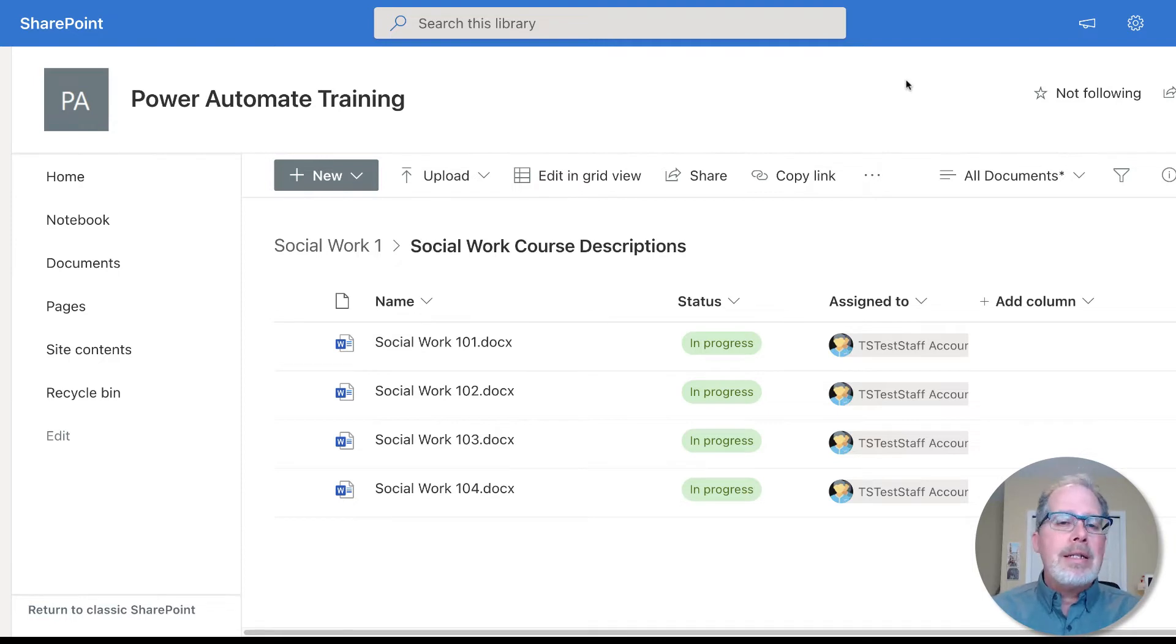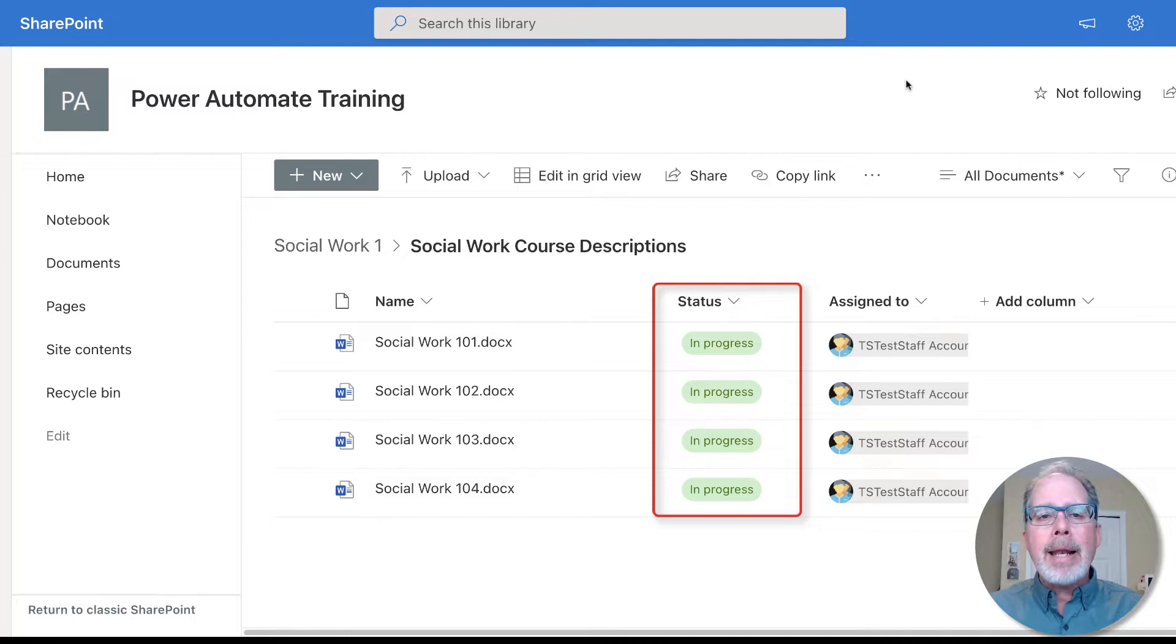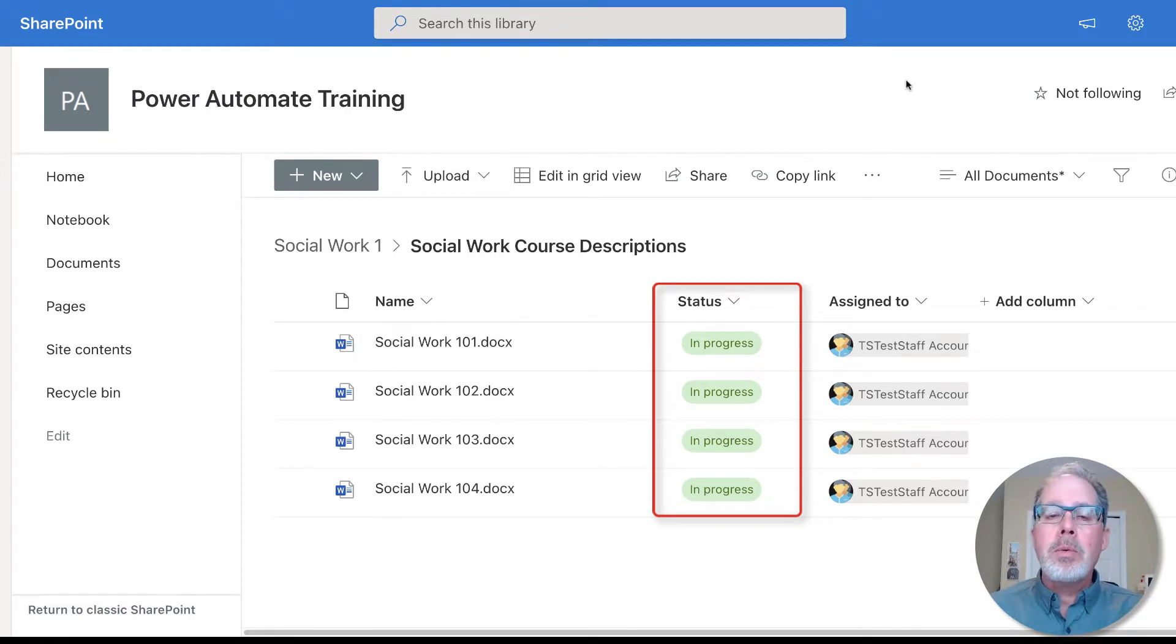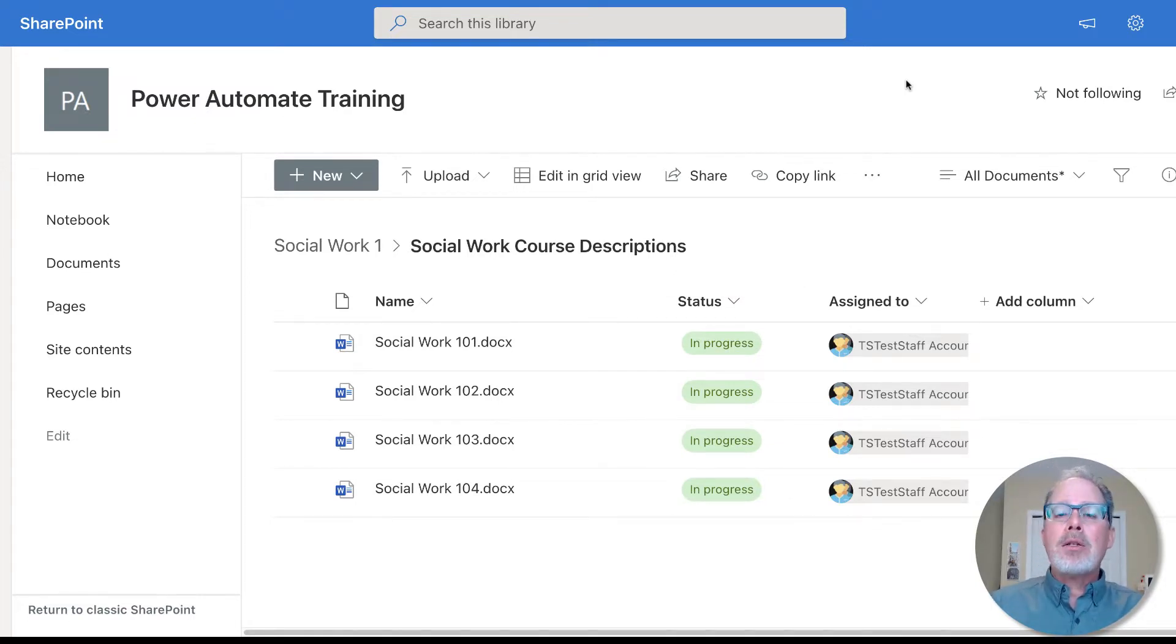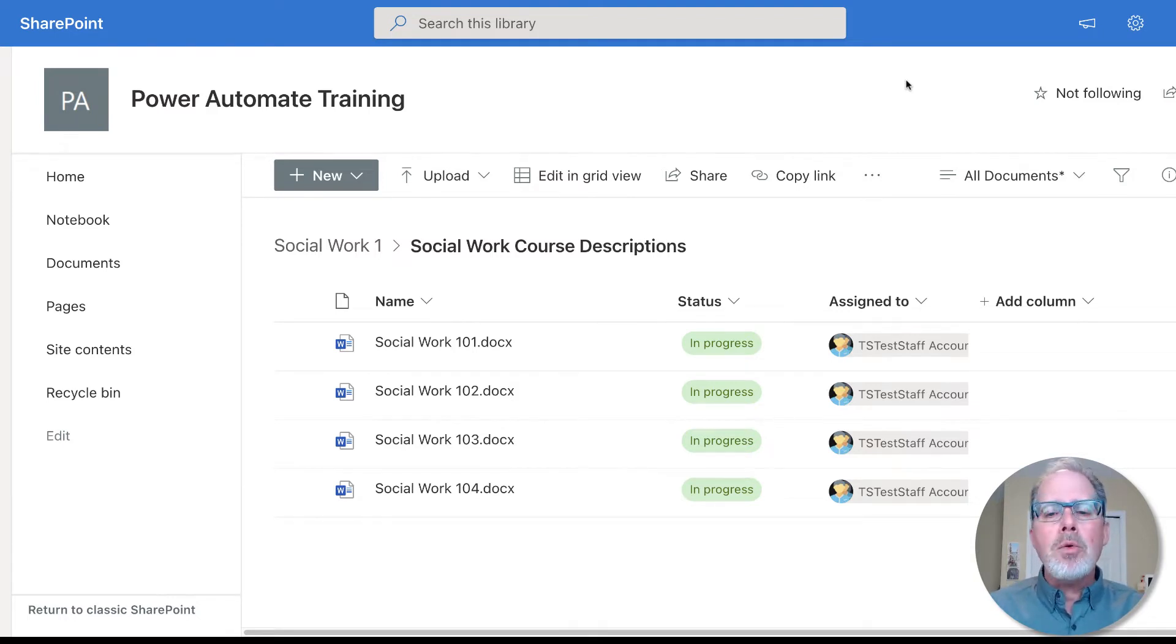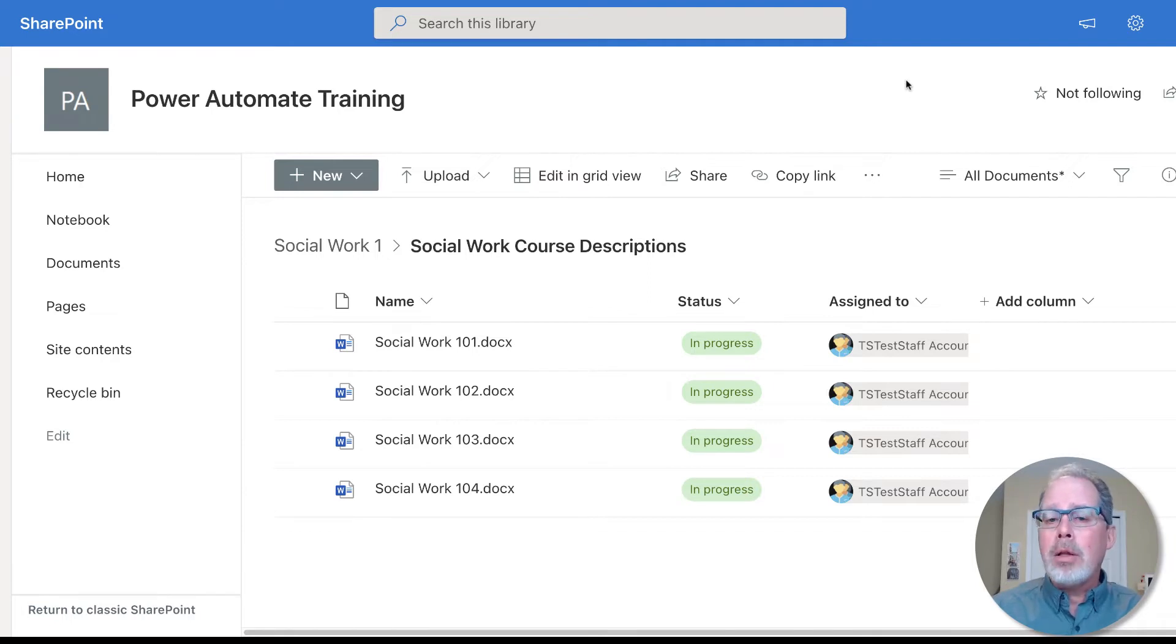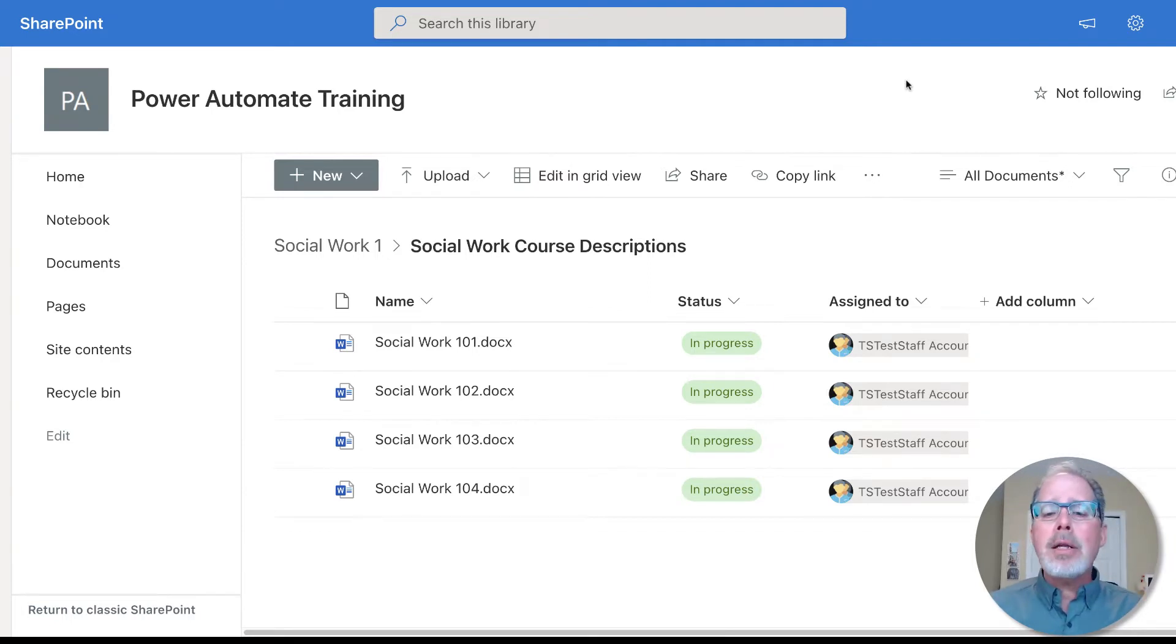So we're going to take a look at a different automation that looks at the status. Once the status changes to whatever status we indicate, it will then set a trigger off to go and do the same workflow. So we're not doing it manually, we're doing it based on the content of a specific column.